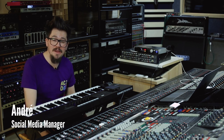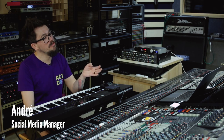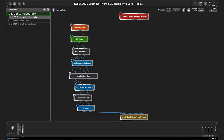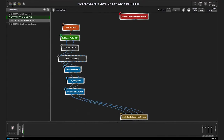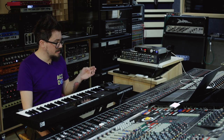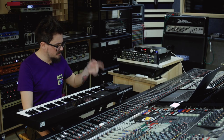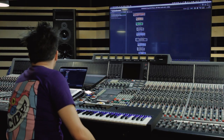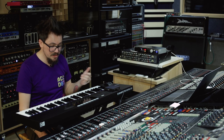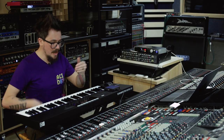Hi everyone, my name is Andre from Plugin Alliance and today I'm going to show you how you can run our virtual instruments in Gig Performer. For this session I've got DS Thorn, Unfiltered Audio's Line, and Brainworks BX Oberhausen, and I'm controlling the rack spaces using an external MIDI controller — the Roli Blocks. Within the rack spaces I've also mapped MIDI controls to the keyboard, so you don't actually have to look at the computer during your performance. I can control everything from the keyboard, so let me show you how this is done.